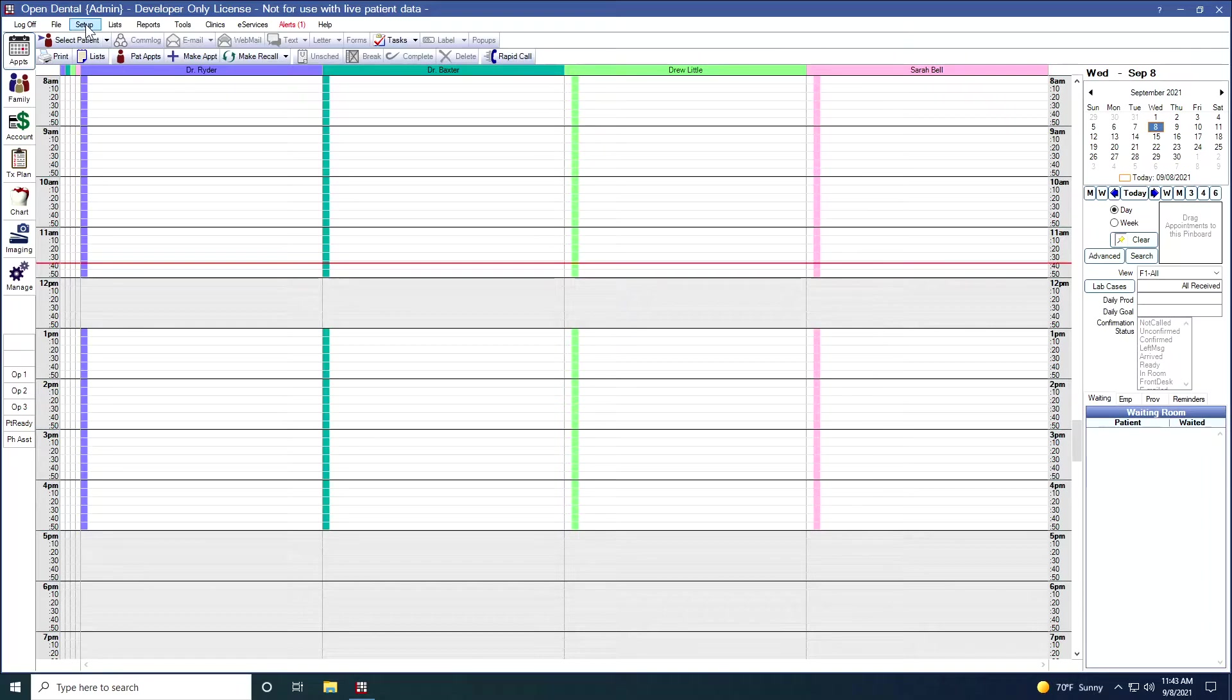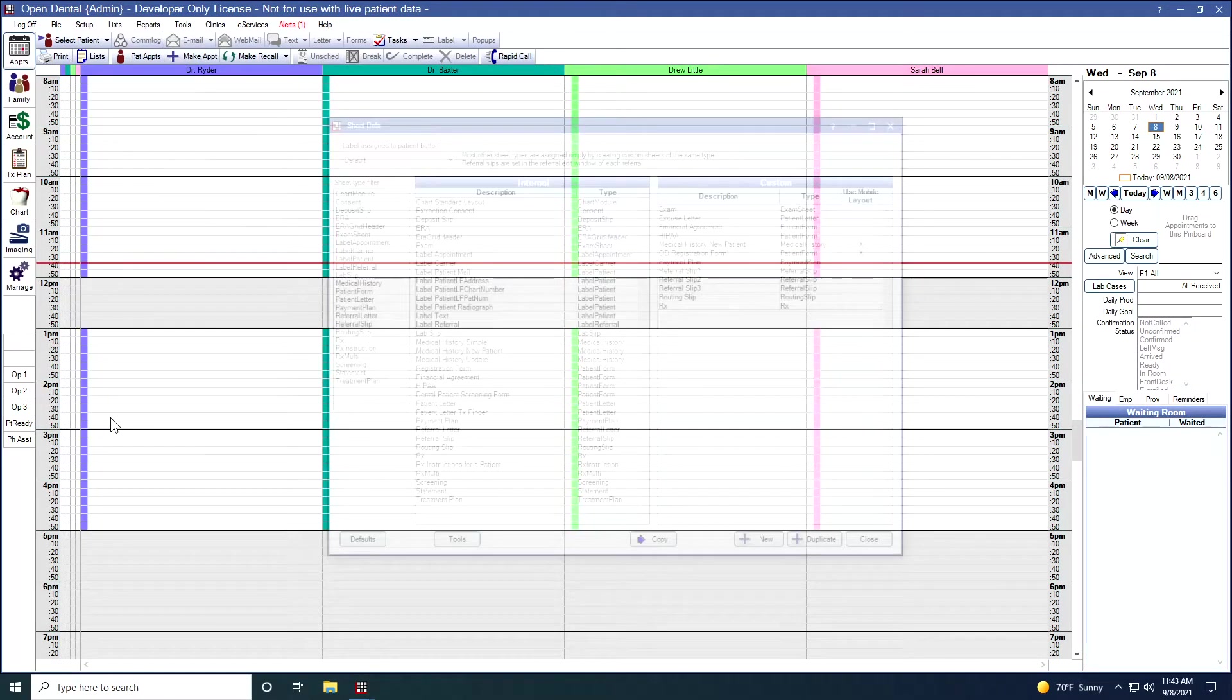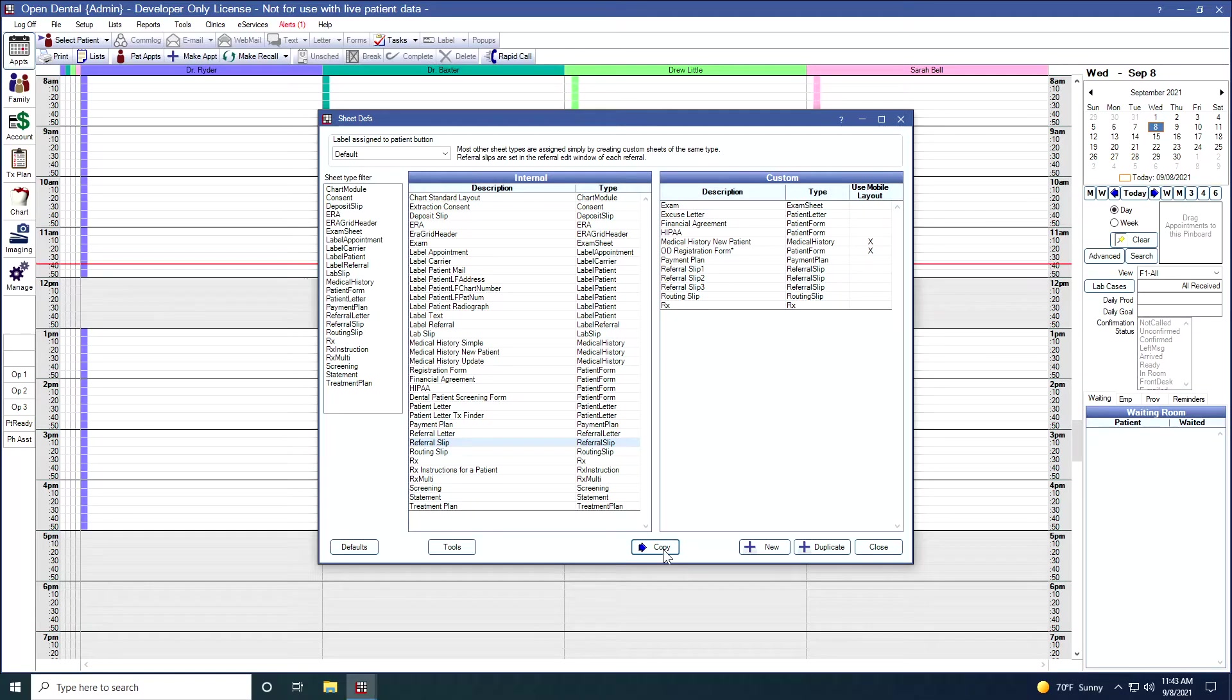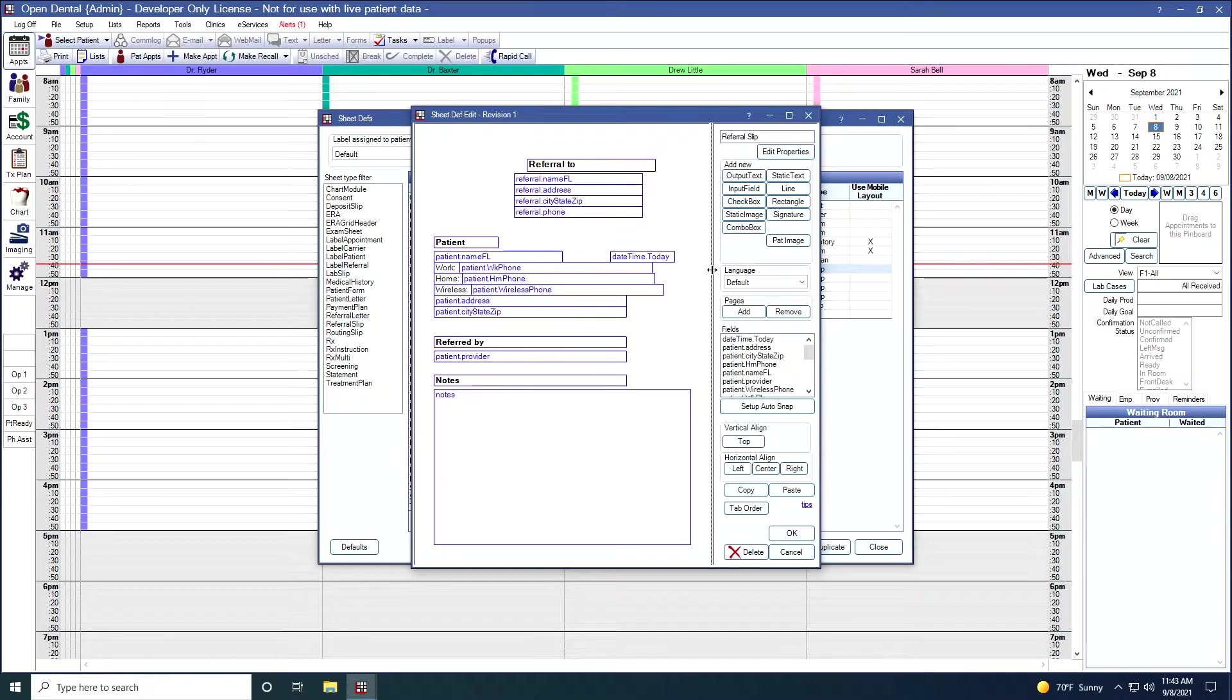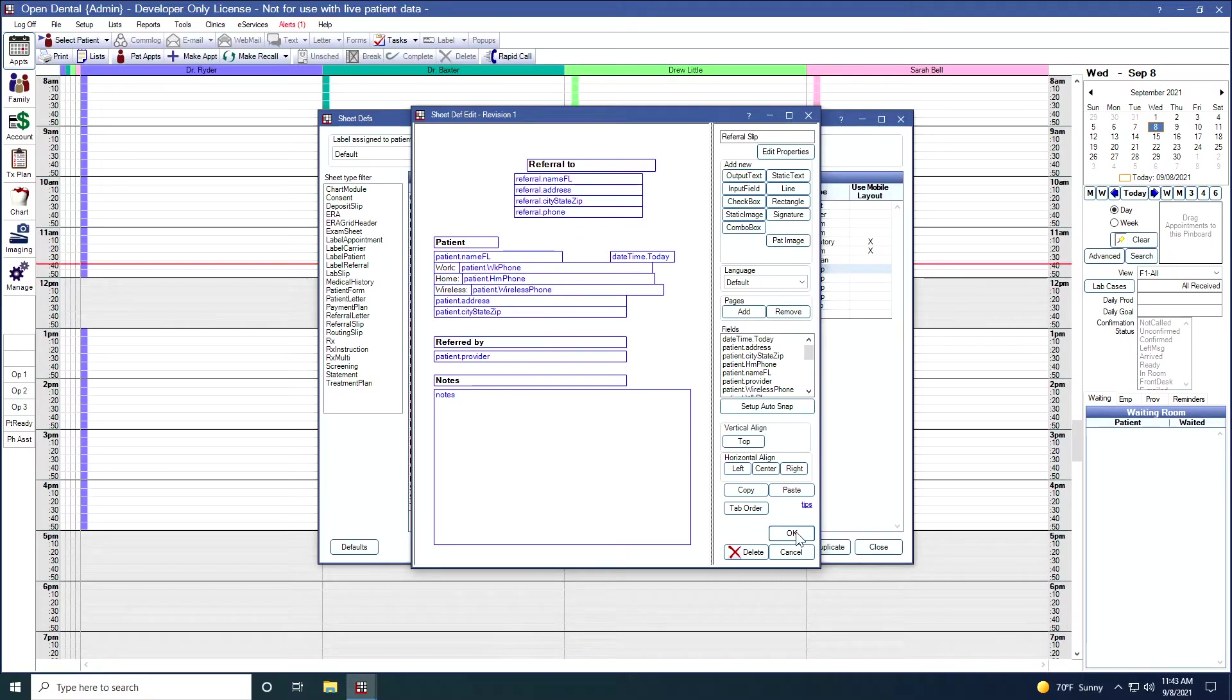To create a custom referral slip, I'm going to go up to Setup and then drop down to Sheets. I have the internal referral slip here. I can copy this over to the custom side. And then here, if I double click on it, I can customize it. I can add a logo, I can change the fields around. When I click OK, that'll save the slip.